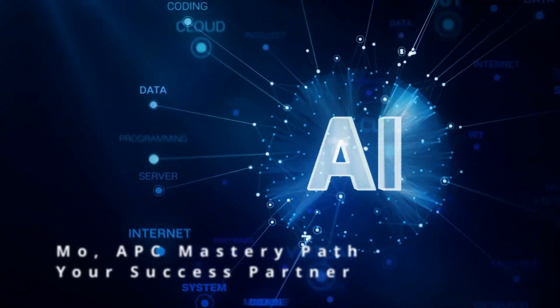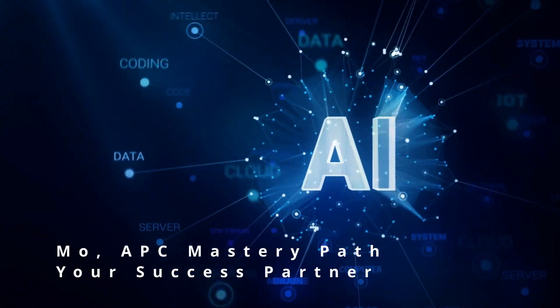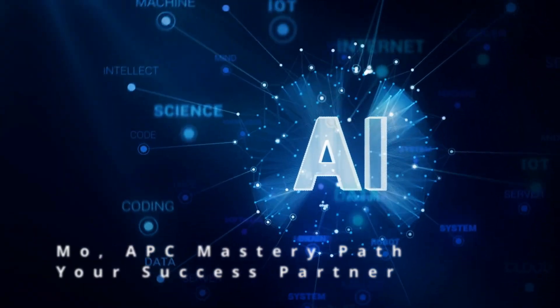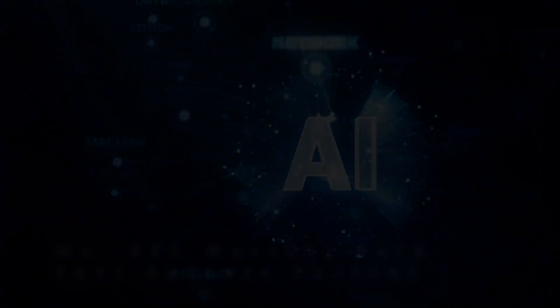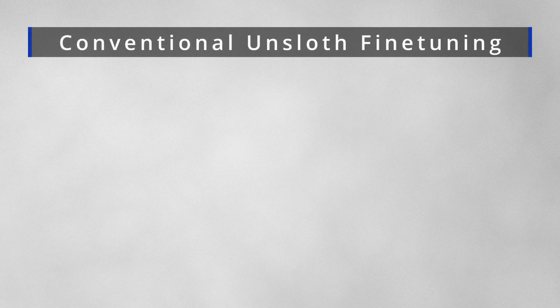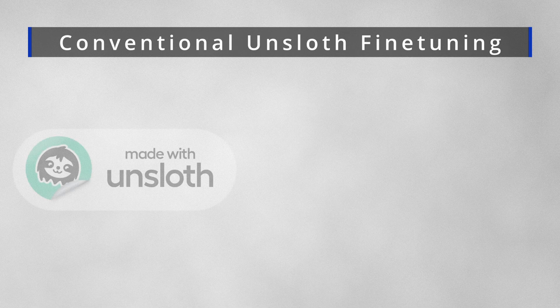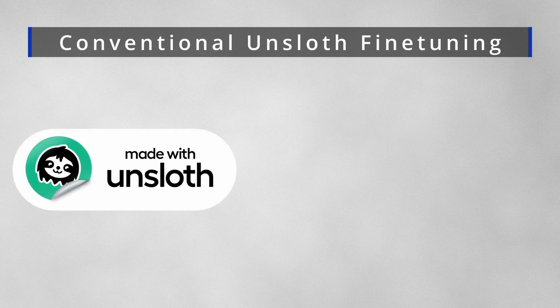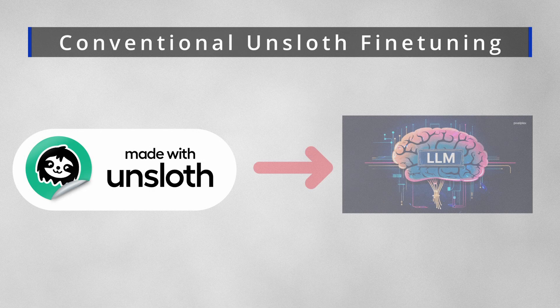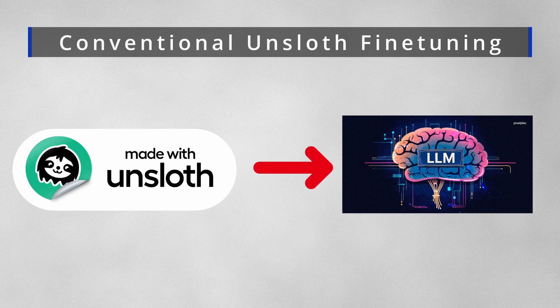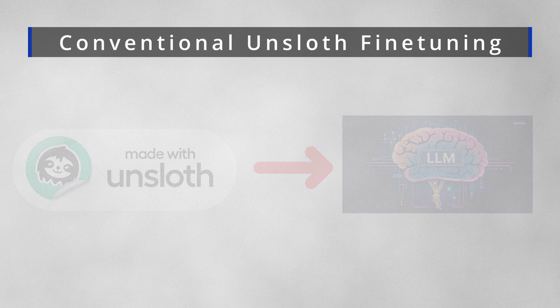Welcome to a new video, this is Mo from APC MasteryPath and I'm glad to be your presenter today. In today's video we're going to be shedding light on how you can make the best use of the latest technique provided by Unsloth to fine-tune a large language model in a conversational chat template.